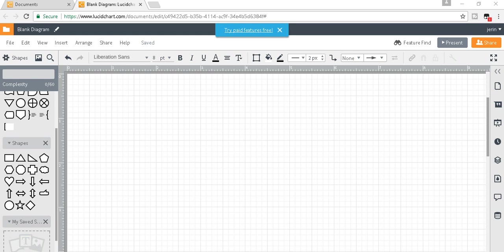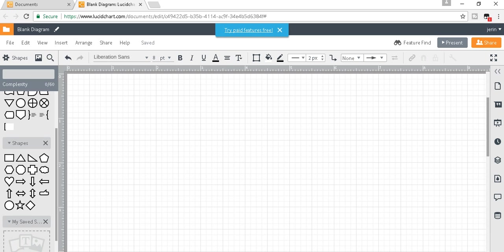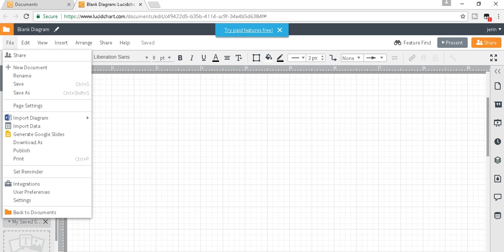Hello friends, today I will show you how to work with data flow diagrams. I'm using online software called Lucidchart, and from here you can take a new document.